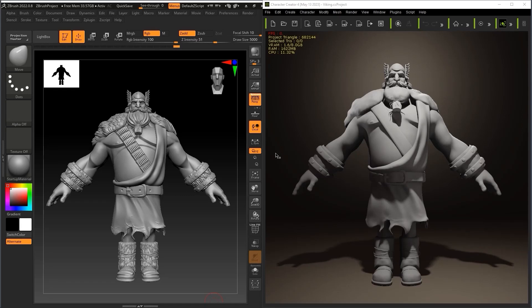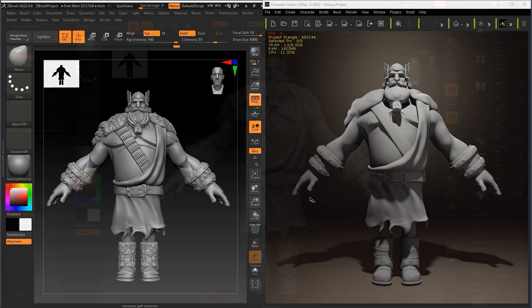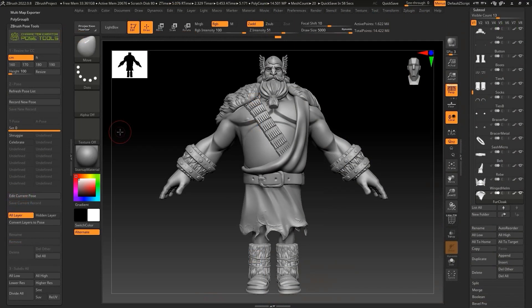Hey everyone, in this tutorial I'm going to demonstrate how you can create your own accessories in ZBrush and quickly update them back and forth in Character Creator using the Pose Tools and Pose Link plugin. Let's get started by creating our own tools in ZBrush.